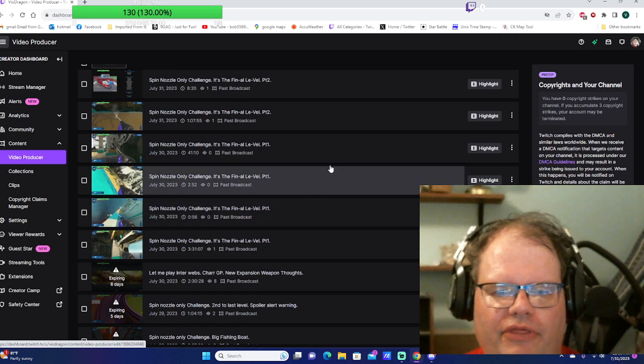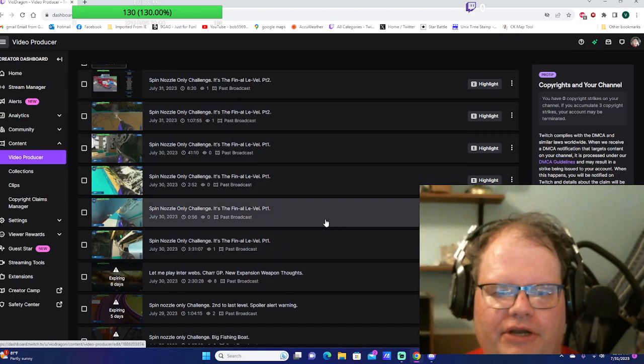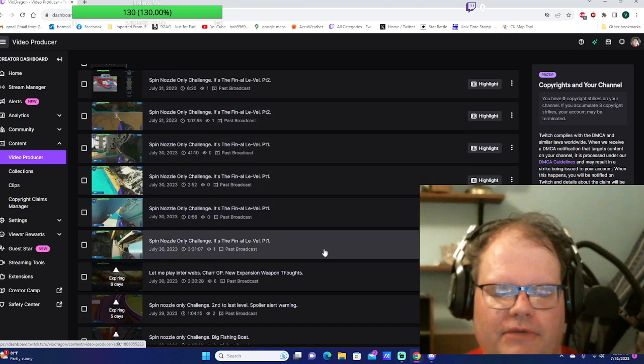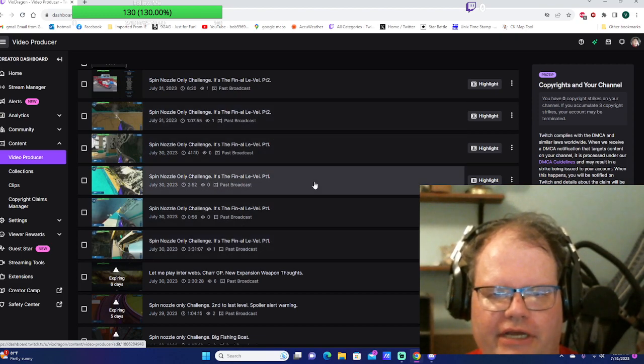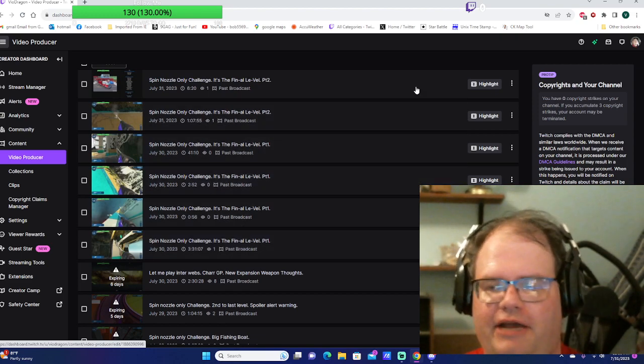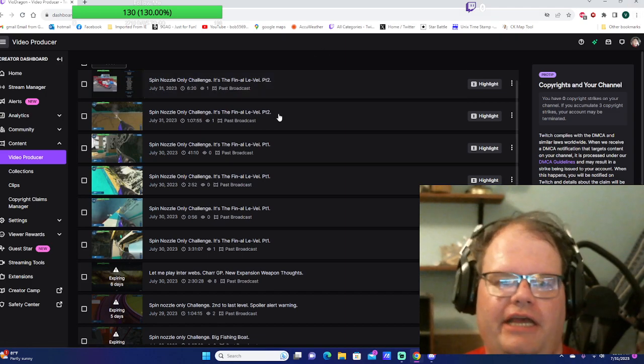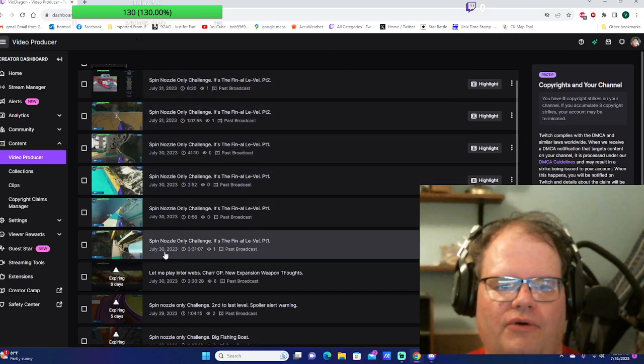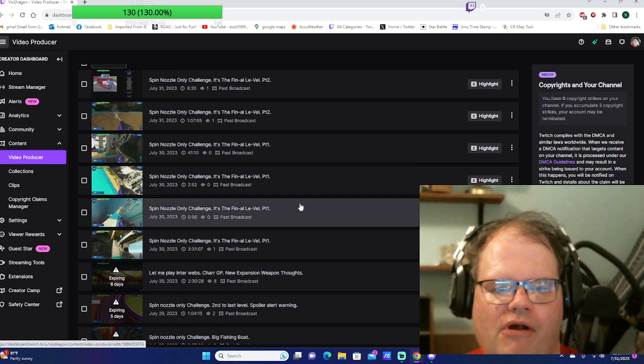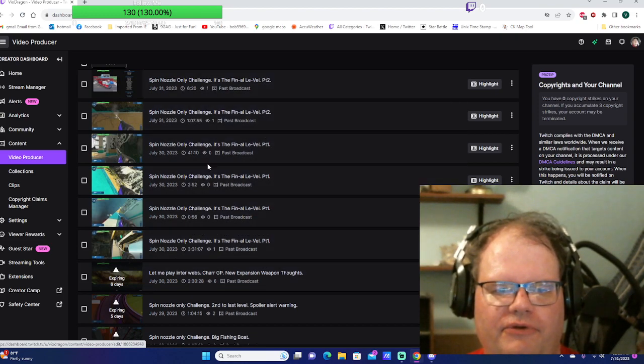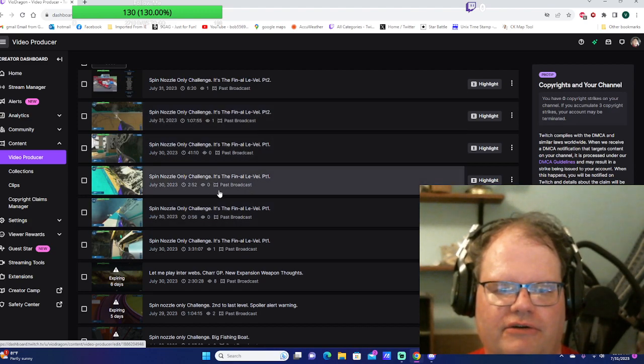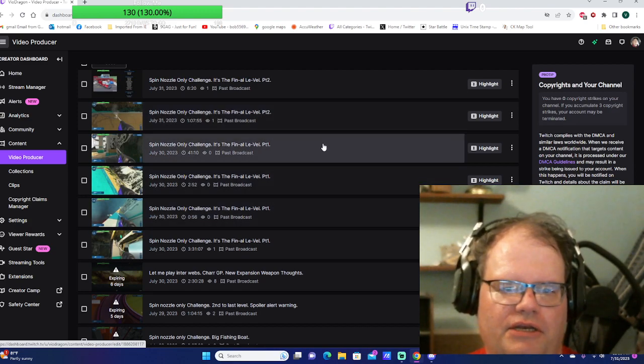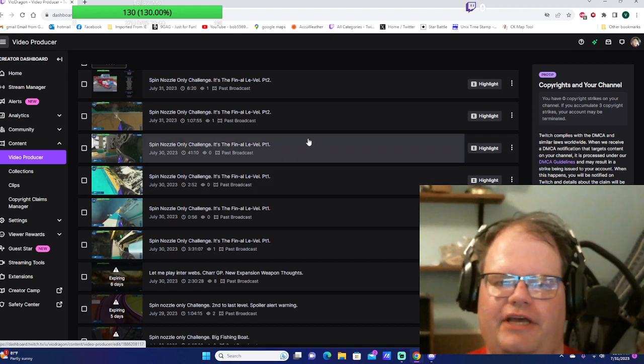But that upsets me, so I'm gonna have to redo my spin nozzle only challenge at a later date. I may break it down into three or four occasions just so I may not have such a corruption issue. I mean, this is 56 seconds long to almost three minutes, so I'm not sure all the stuff that happened there.